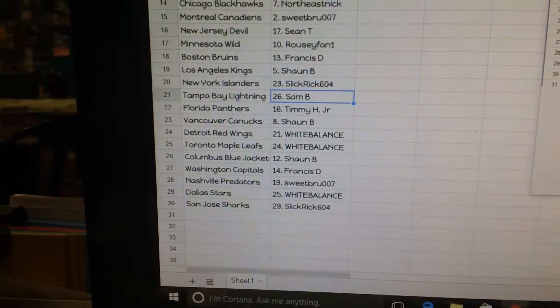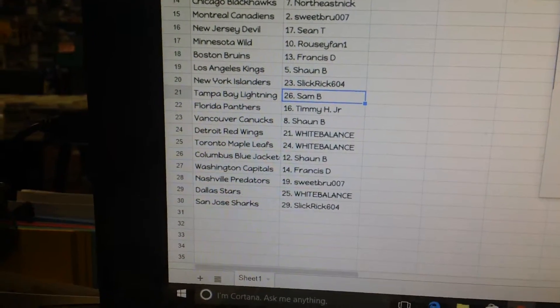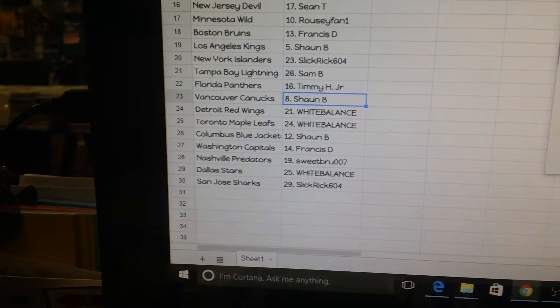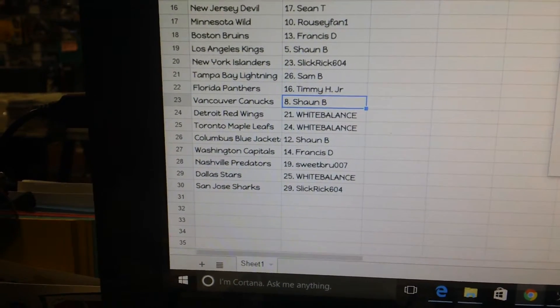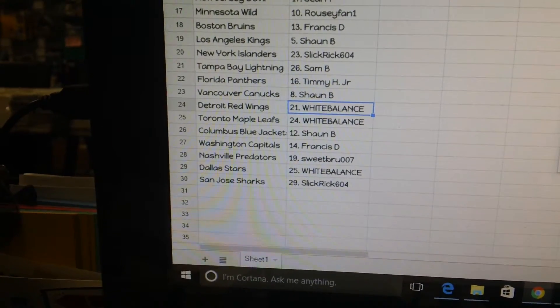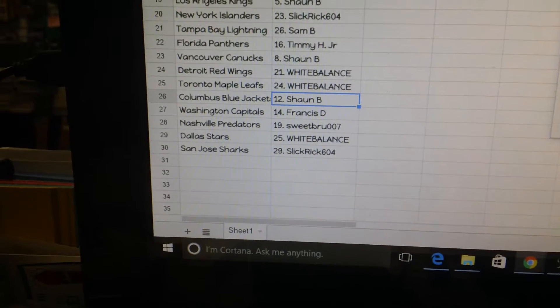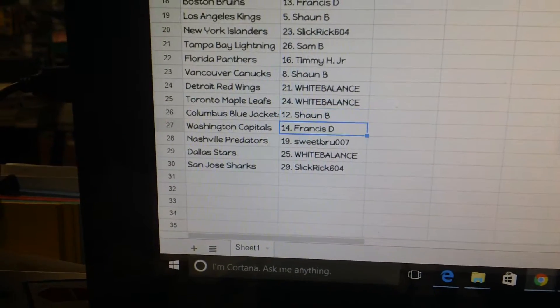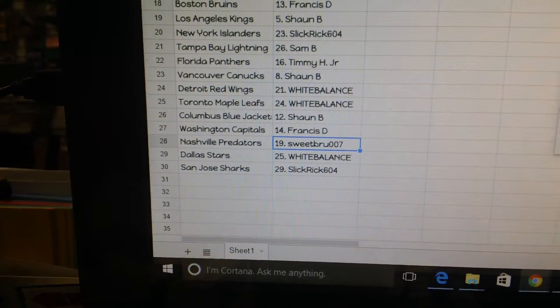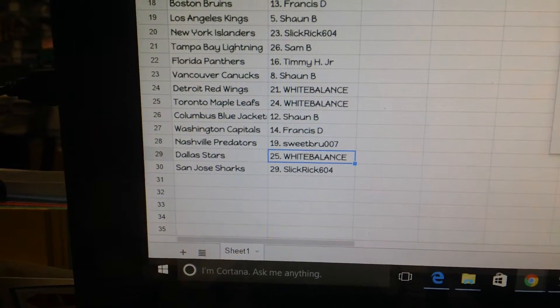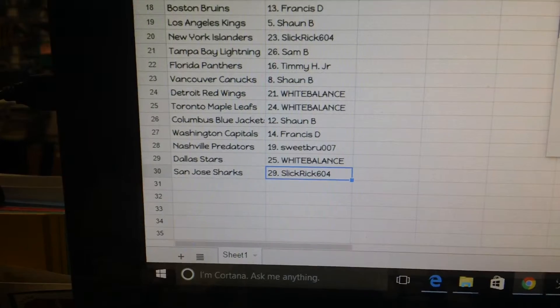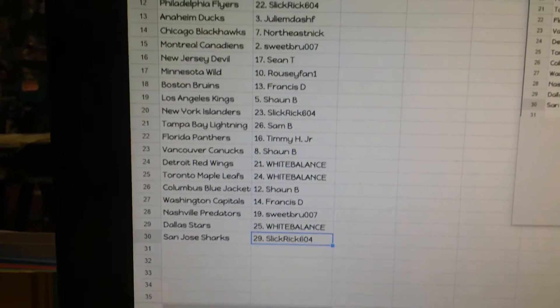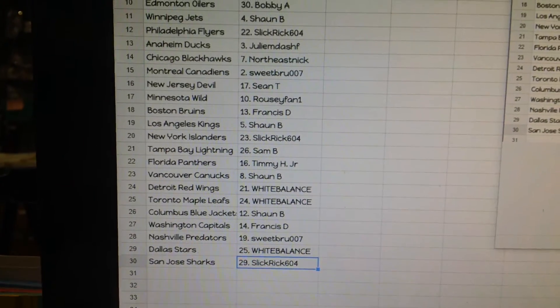LA, Slick Rick. The Islanders, Sam B. Tampa Bay, Timmy H Jr. Florida, Sean B. Vancouver, White Balance. Detroit and Toronto, Sean B. Columbus, Francis D. Washington, Sweetbro. Nashville, White Balance. Dallas, Slick Rick. San Jose.